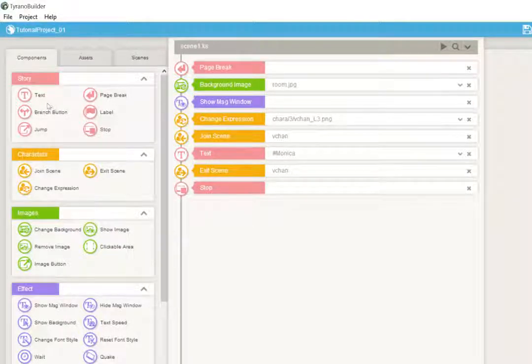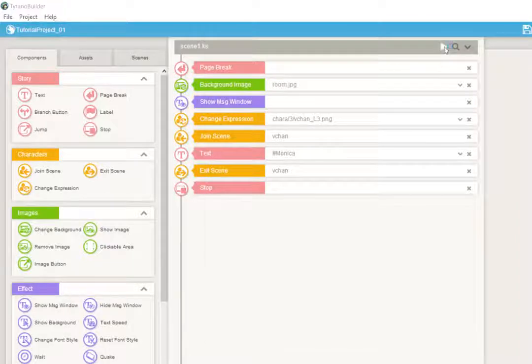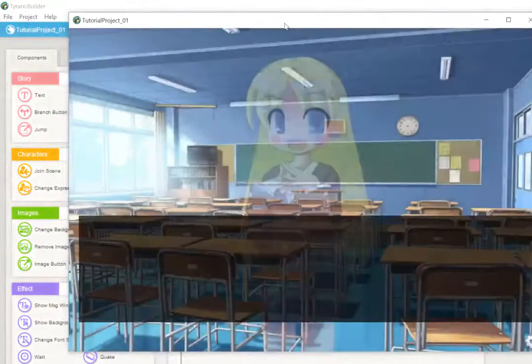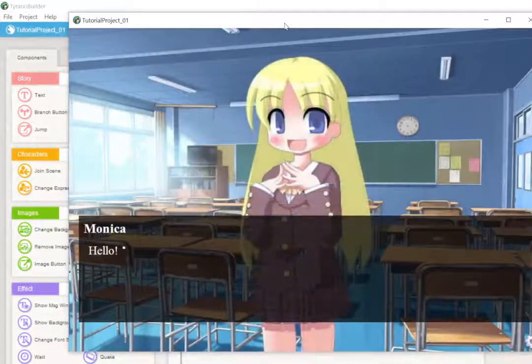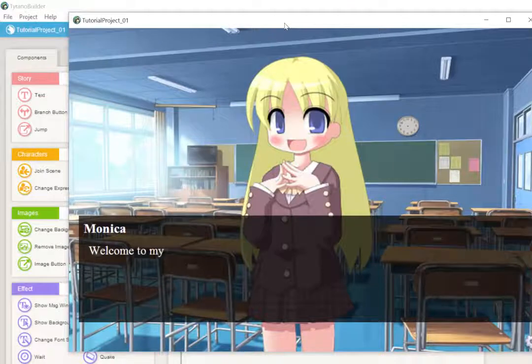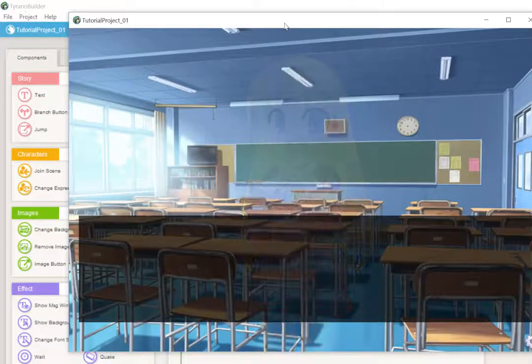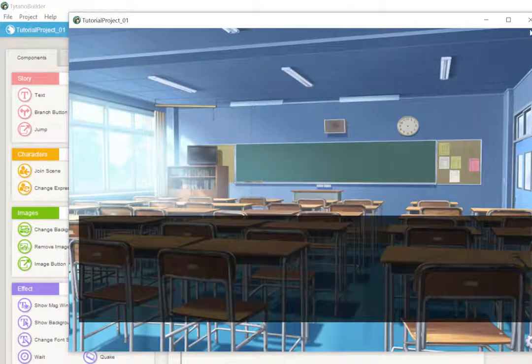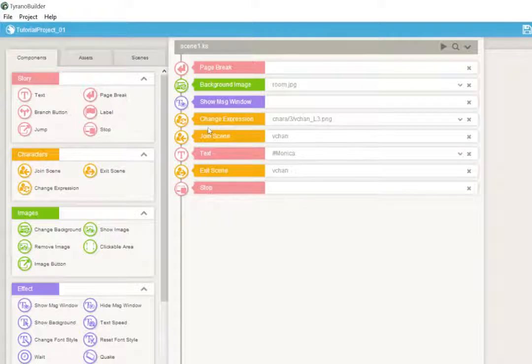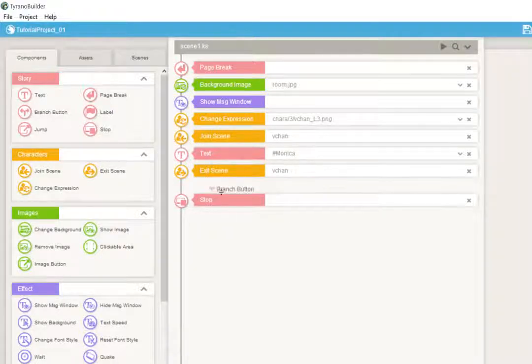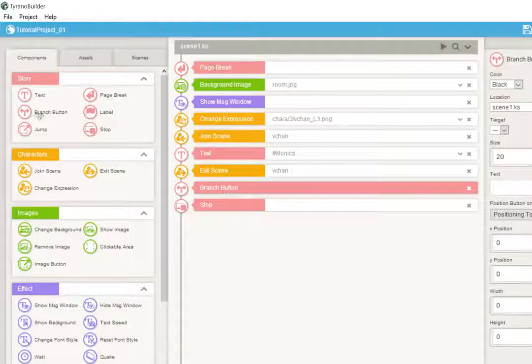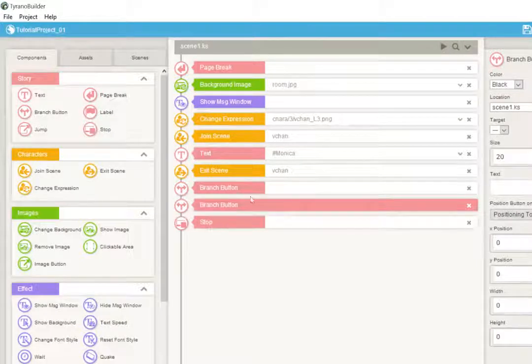Let's go ahead and talk about how buttons work. Right now we've got a game in which we have Vchan show up, and I say hello, welcome to my tutorial, and then she disappears. So let's give some buttons. Let's put in two buttons to give it two options.